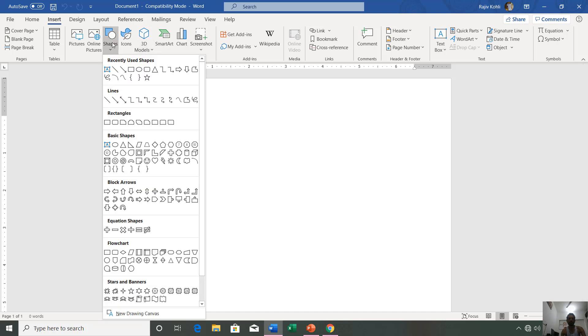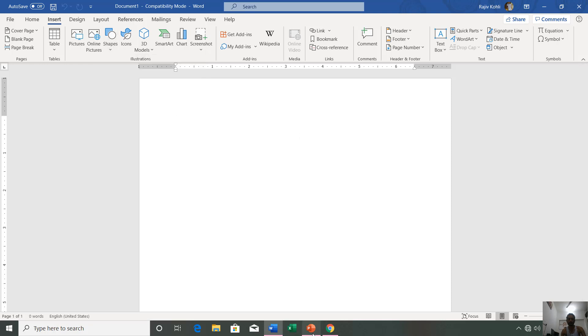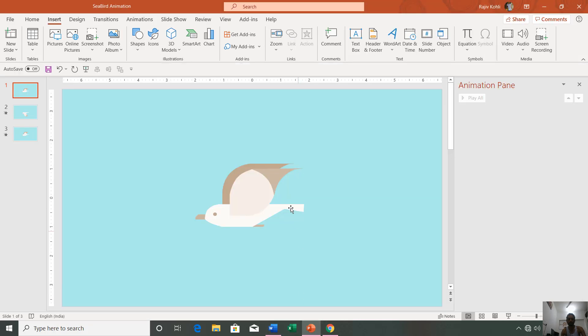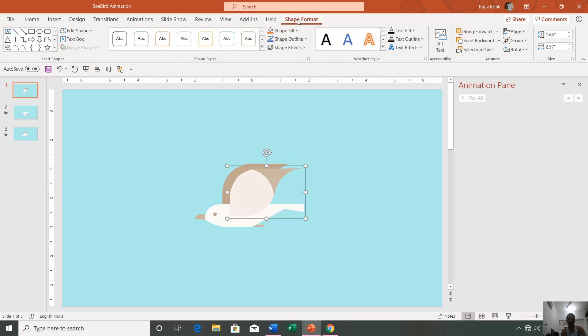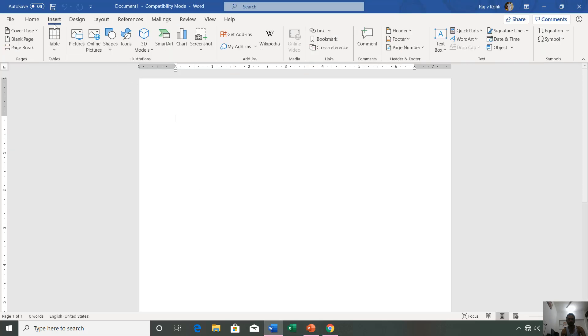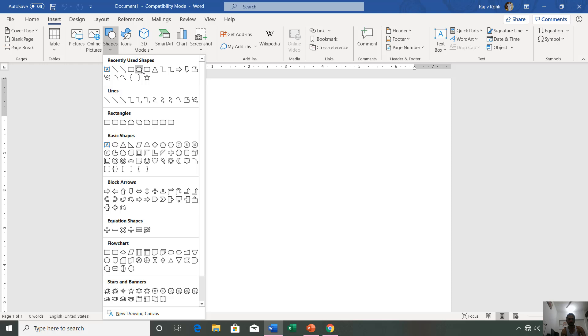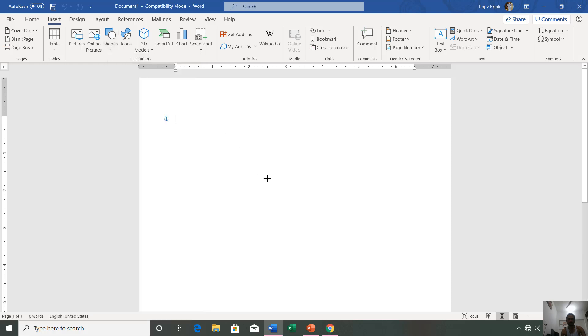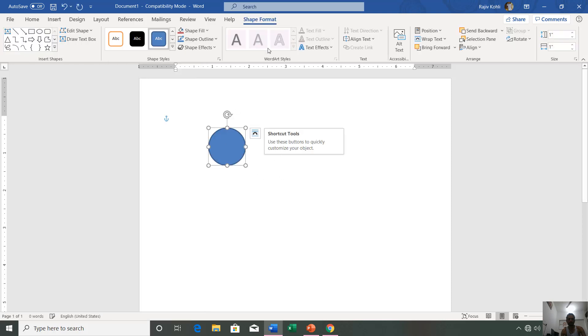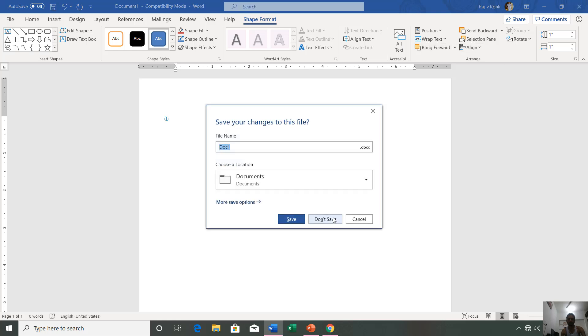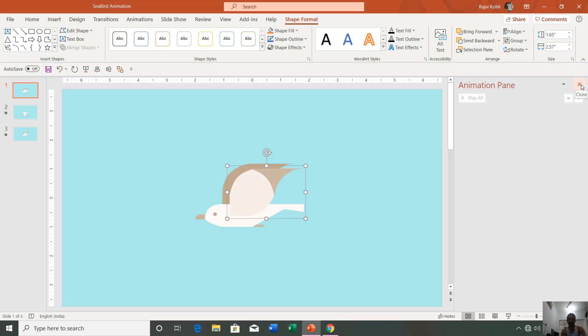If I go to PowerPoint and select one of these objects, then you can see that a Shape Format menu will appear. If you go to Microsoft Word and draw a shape and select it, the same Shape Format menu will appear, so the commands are similar and you can learn that from the shape tool playlist.